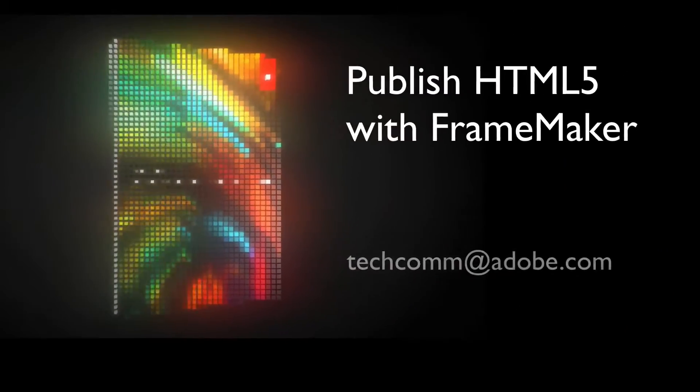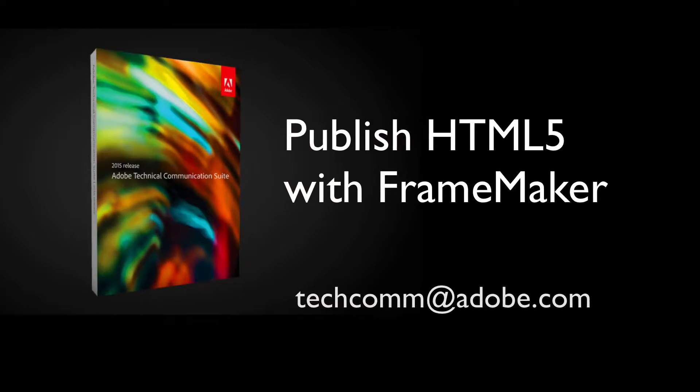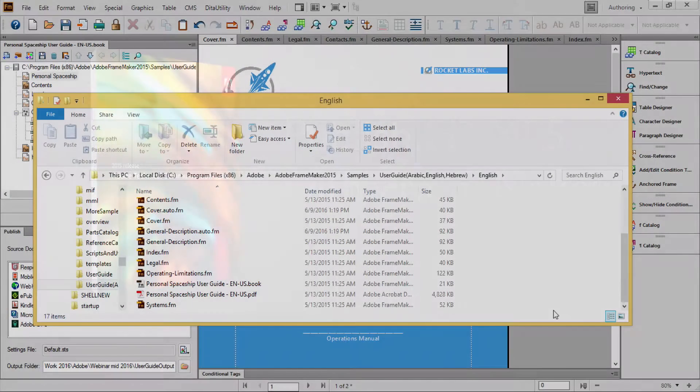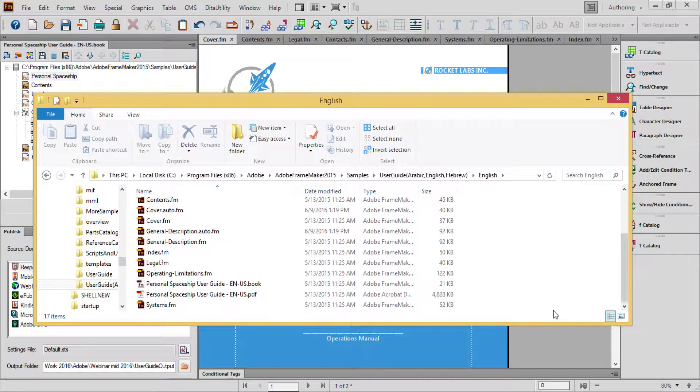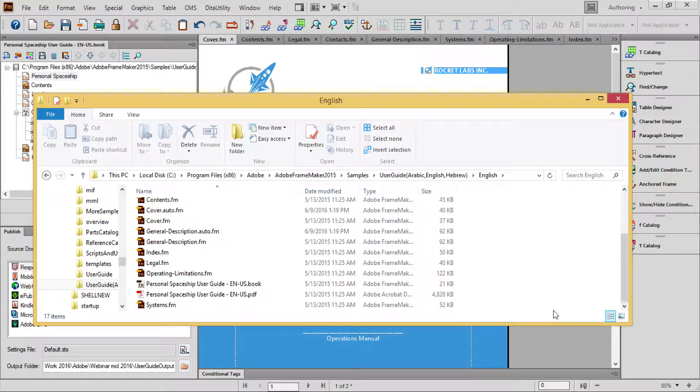Easily publish Responsive HTML5 from your FrameMaker content. To follow along with this exercise, locate this set of files found in your FrameMaker installation directory.